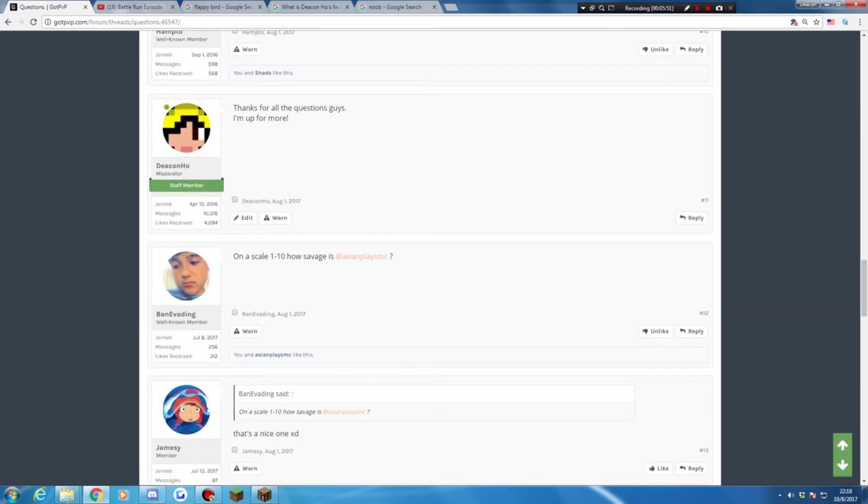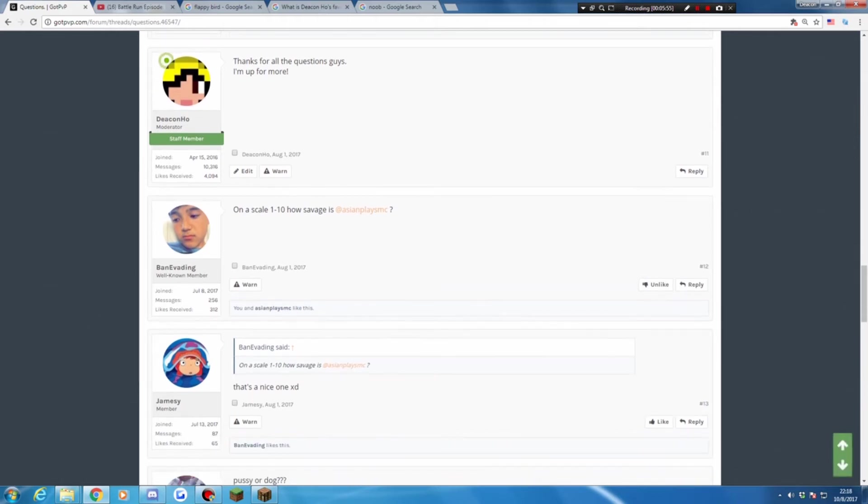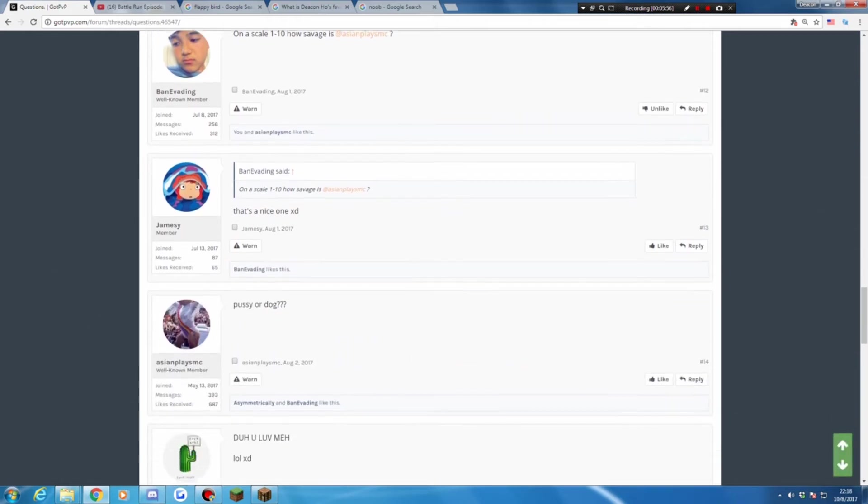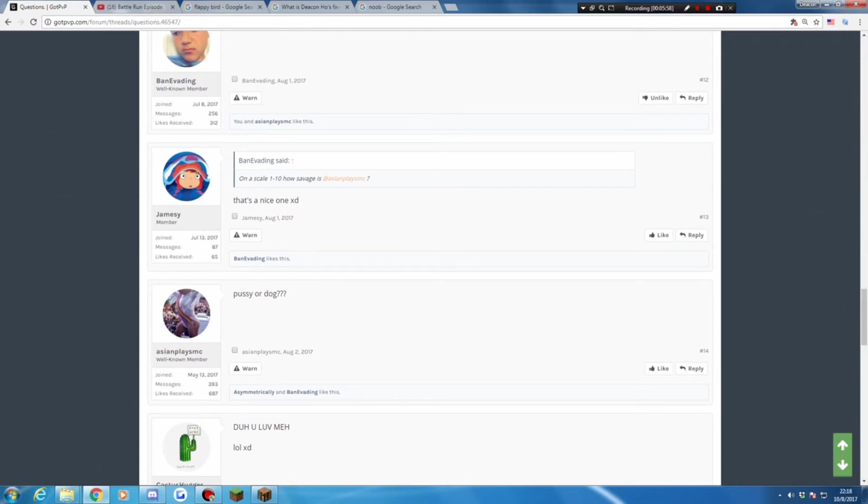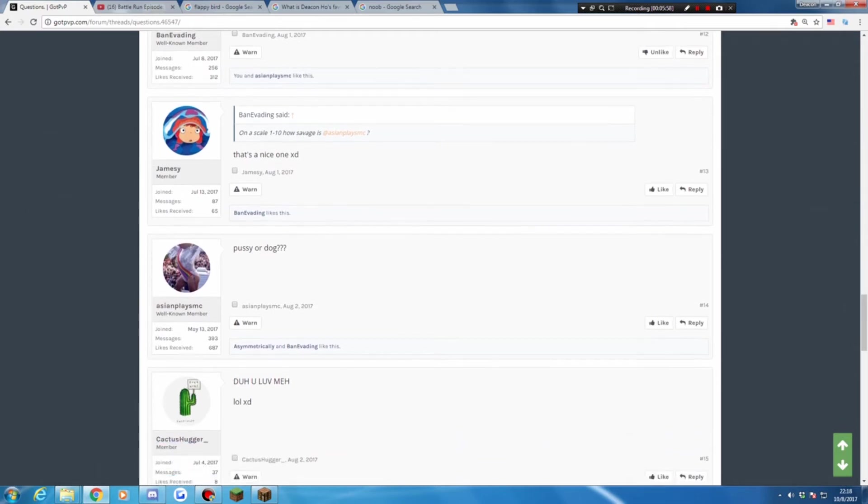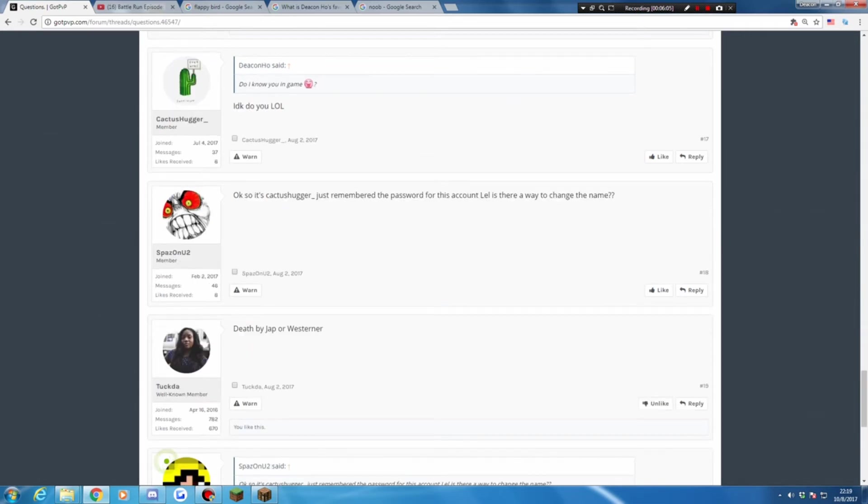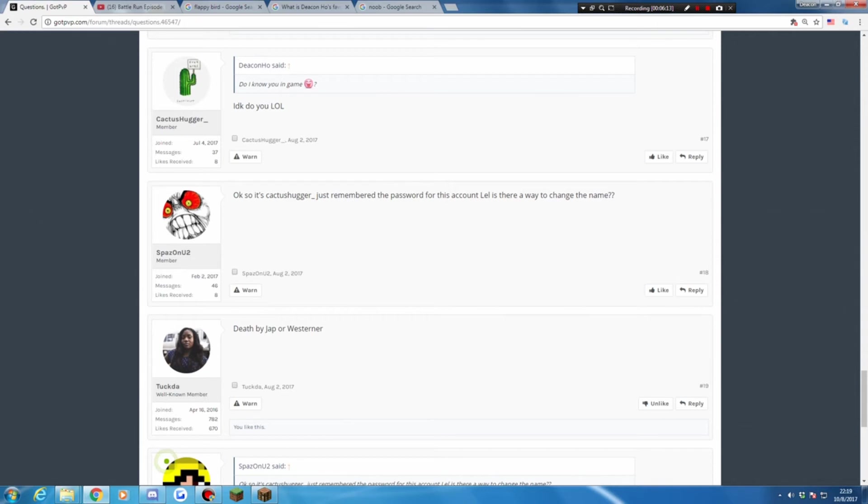Okay, on a scale of 1 to 10, how specific is AsianPlaceMC? 9.5. Yeah, it's a nice one. Cat or dog cat? Do you love me from CataCulture? Yeah. Okay, a question from Ms. Beth on YouTube: Is there a way to change the name? No, sorry bro. Start by Jeff or Wesner from cat chat.